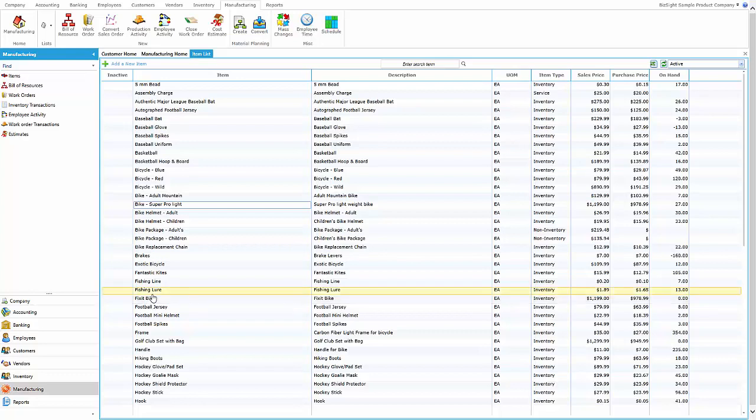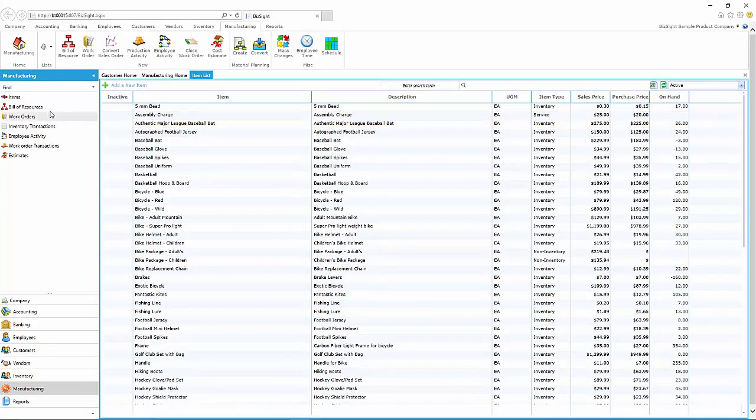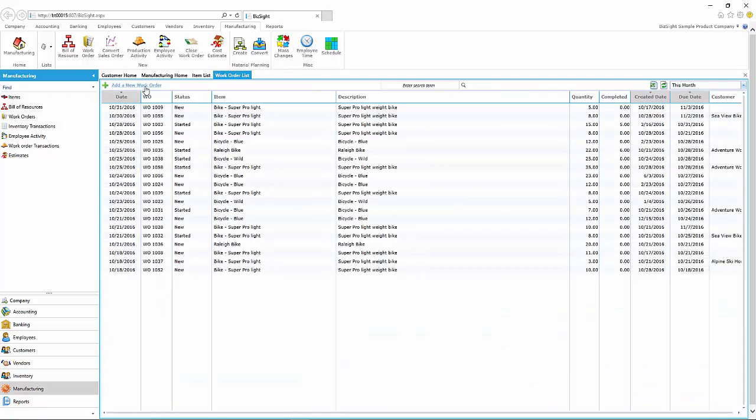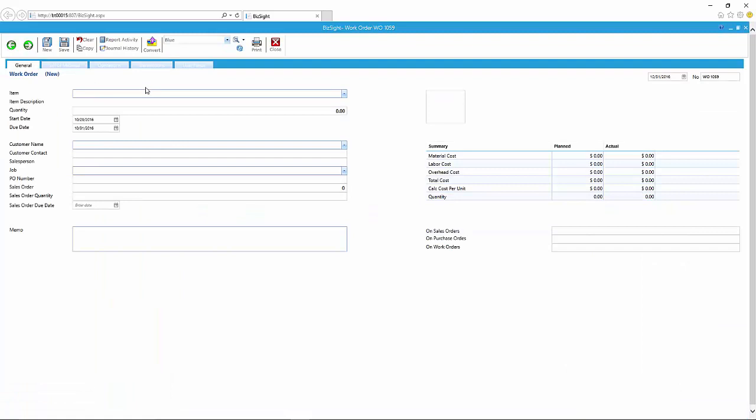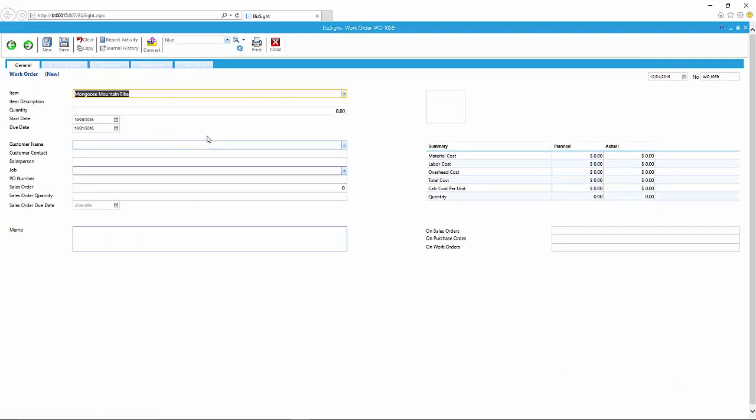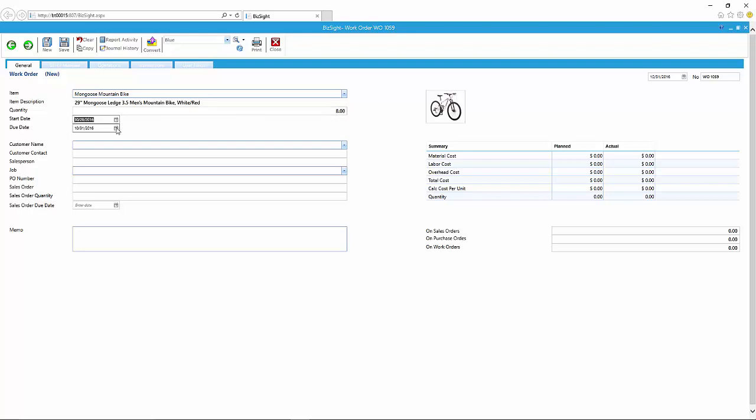Alright, next what we're going to do is I'm going to take you to the work order and show you that when you create a work order, we actually capture this information that you just created. Meaning you can bring in the BOM, bring in the operations, and you can make changes to the BOM and the operations within the work order without affecting the original bill of resource.